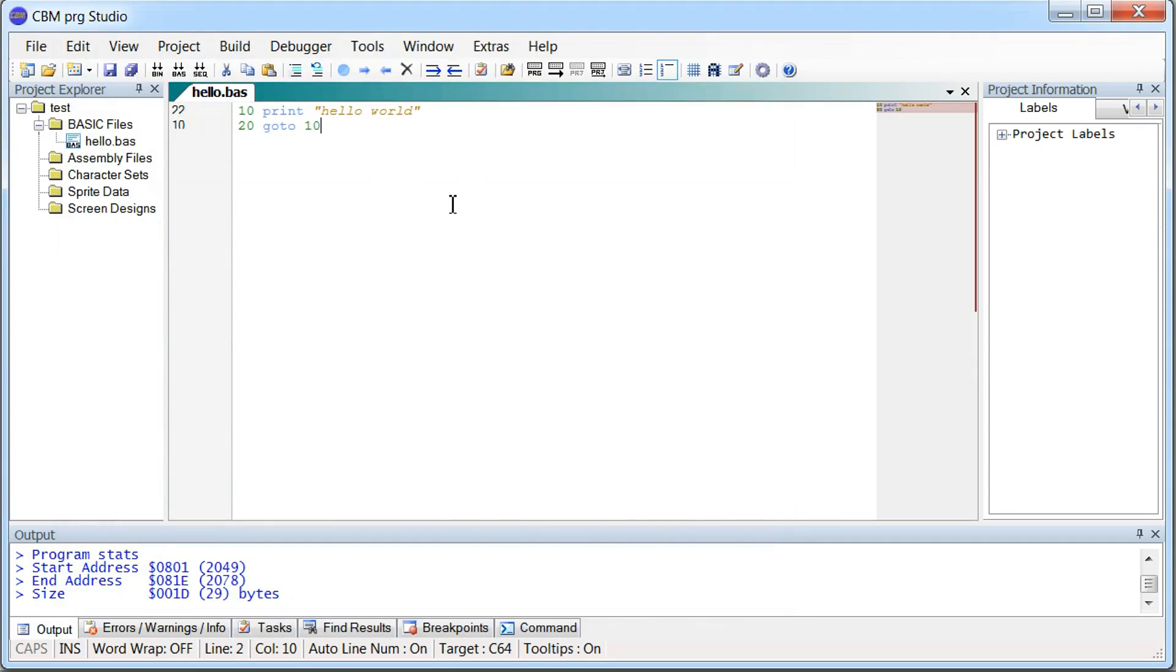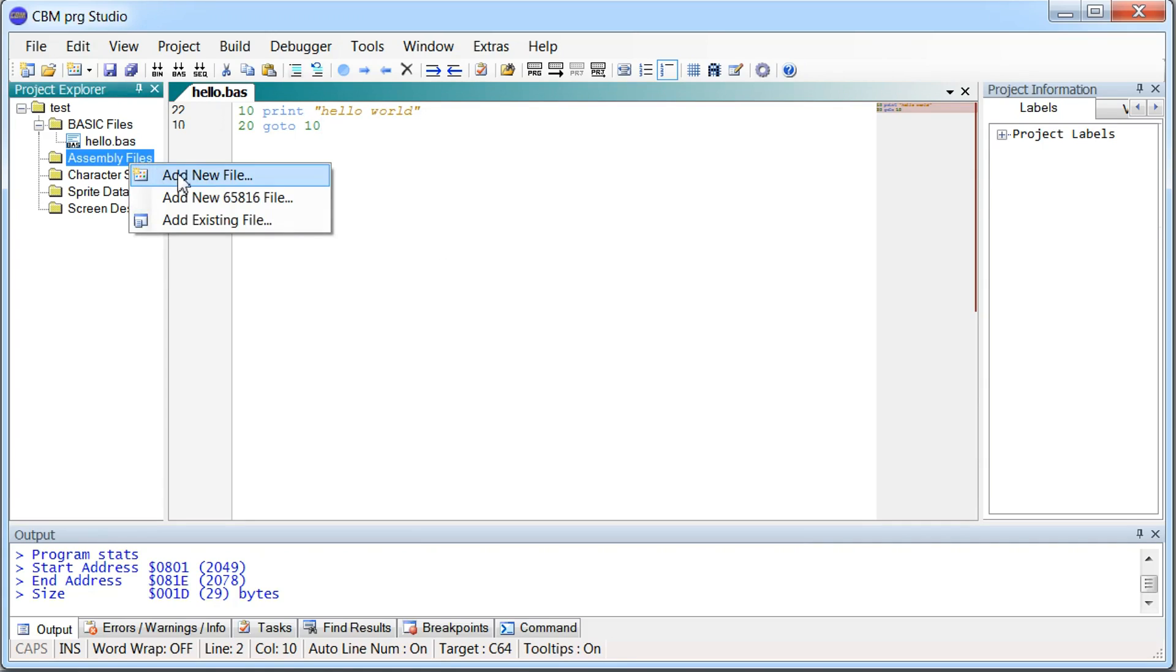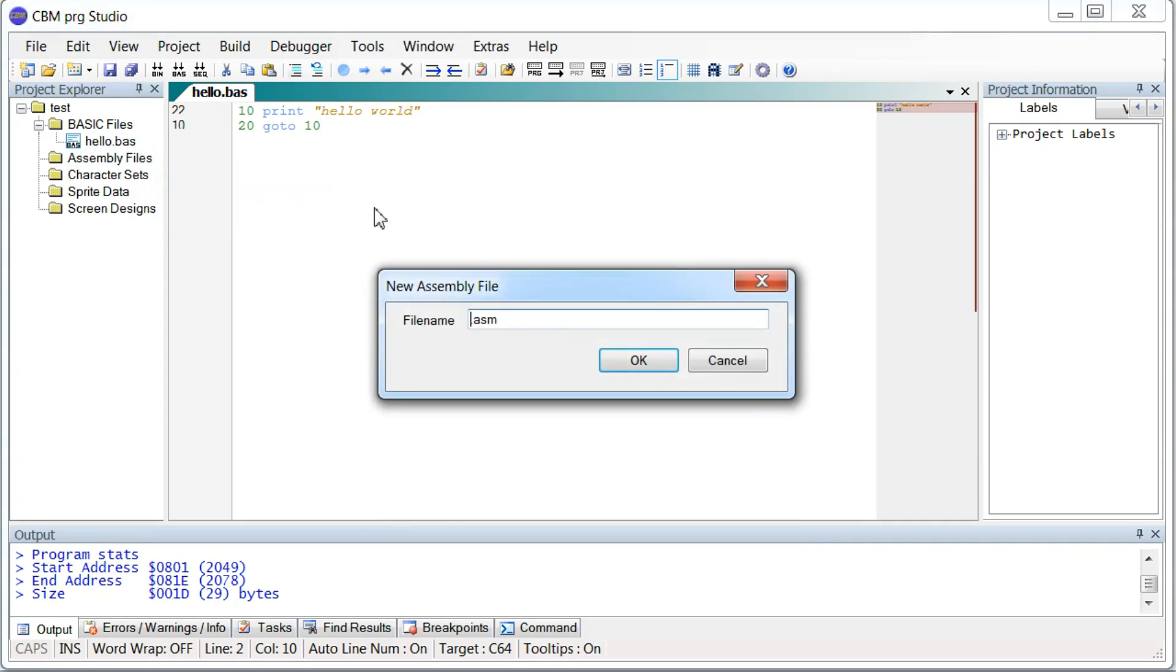And then go back and write more code. So the Commodore basic is pretty cool. But to get the most out of the Commodore 64, we really need to write our code in assembly language. So let's try create an assembly file here.